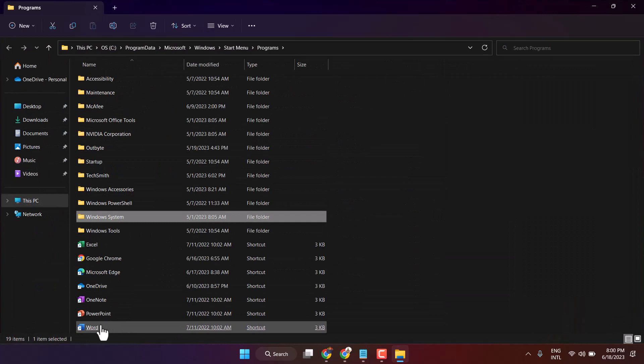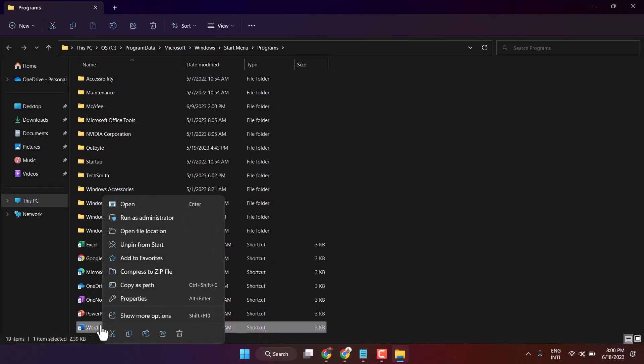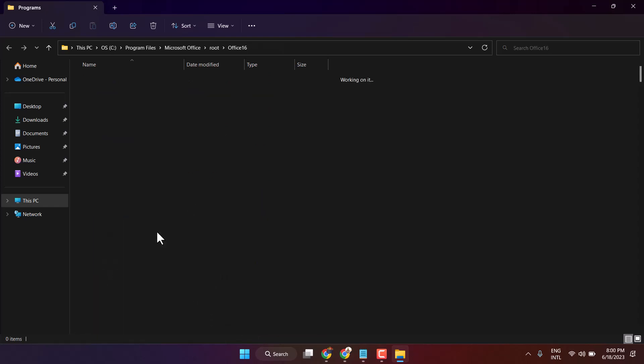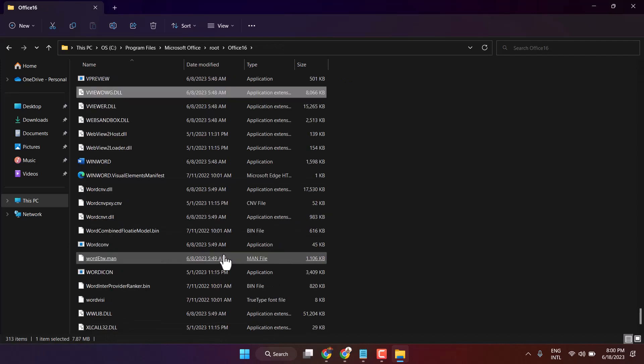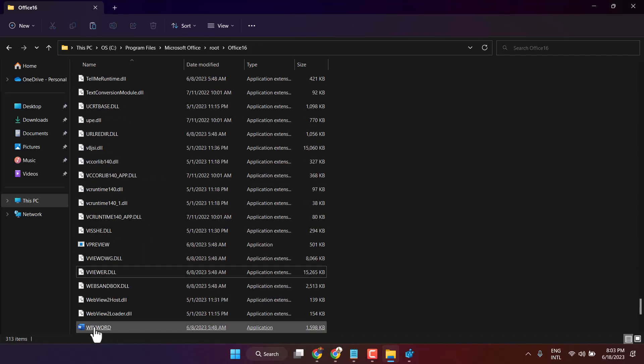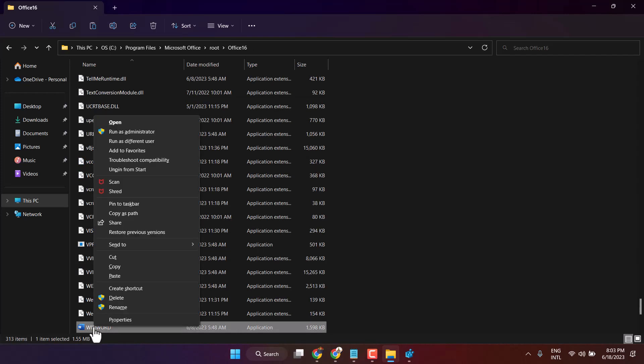Now right-click on Word again and click on open file location. Now press and hold the shift key and right-click on the main Word file. Click on copy as path.